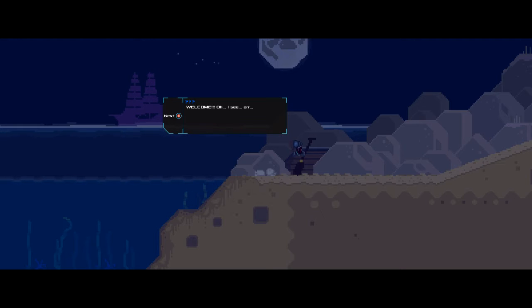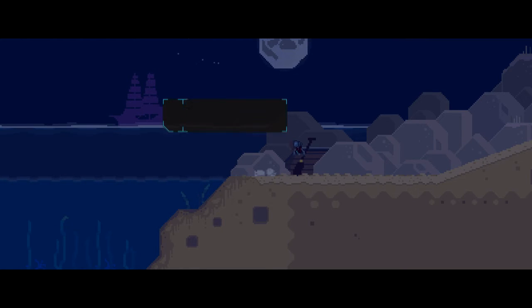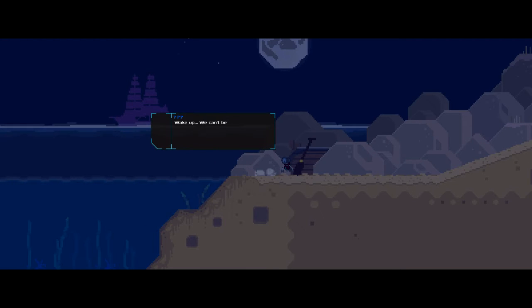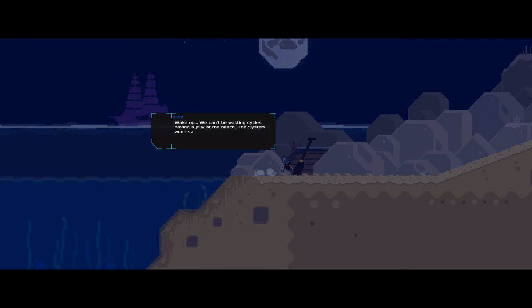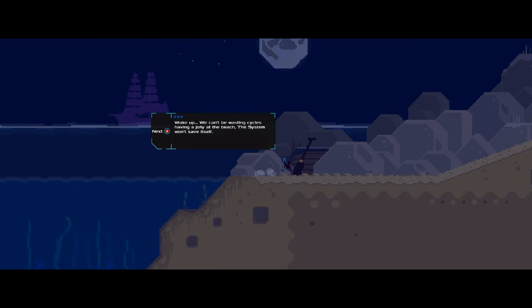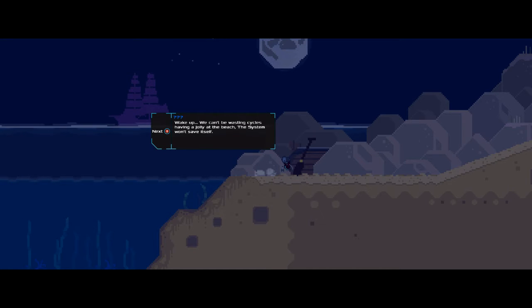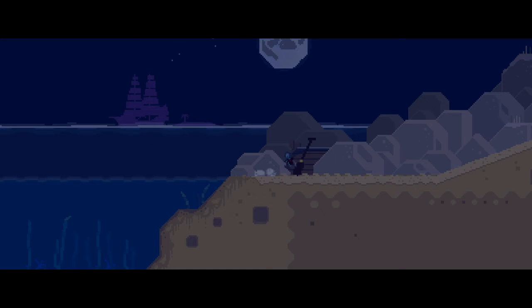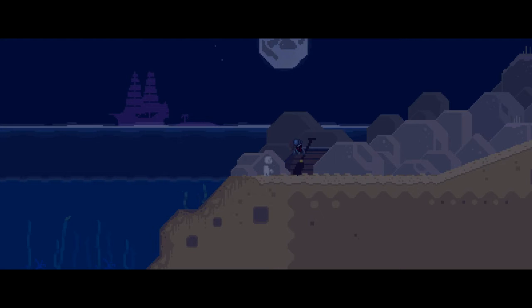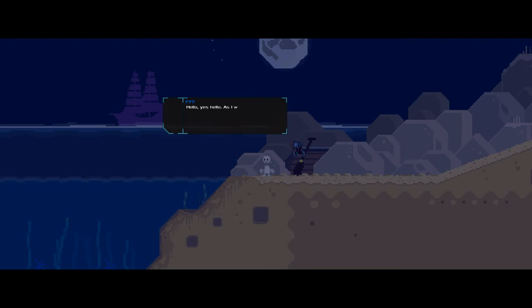Welcome! Oh, I see. He pokes me with a stick. Wake up. We can't be wasting cycles having a jolly at the beach. The system won't save itself. Oh, by the way, yes, this is a very very British game. So you're going to hear terms like having a jolly and whatnot, and they spell things a little different than you might be used to if you're an American fan. Just be advised.